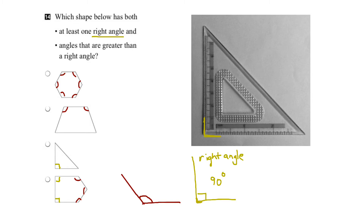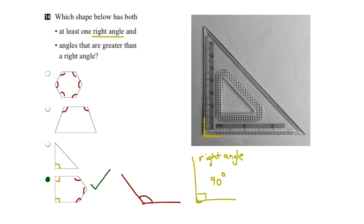So to answer the question — which of these shapes has at least one right angle and angles greater than a right angle — we can see that the answer is the last shape here.